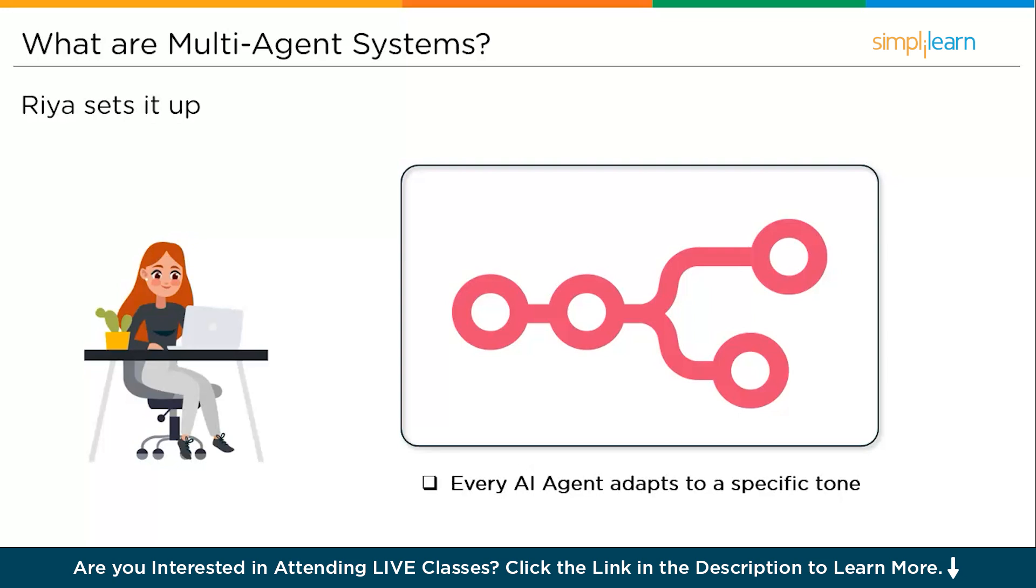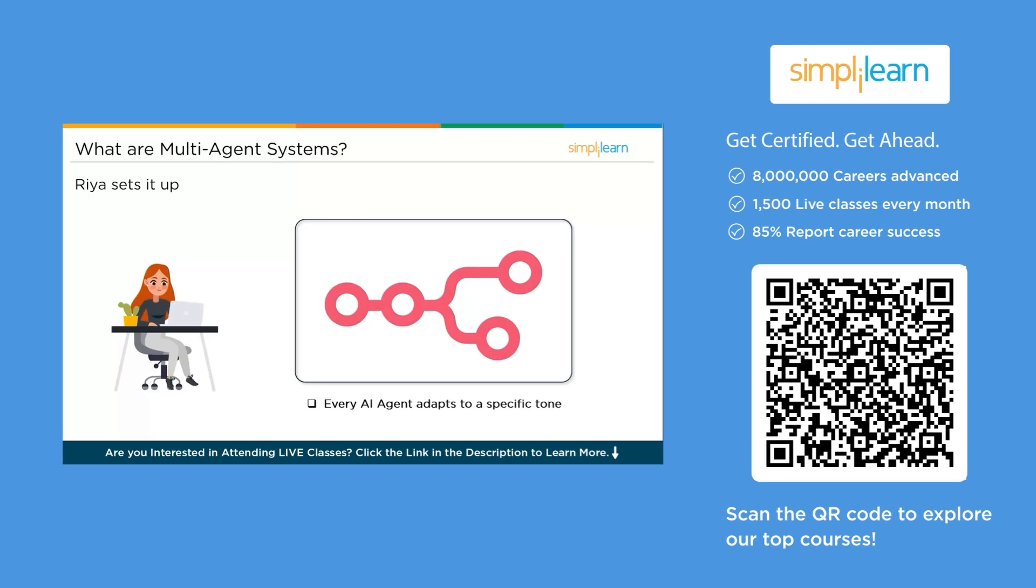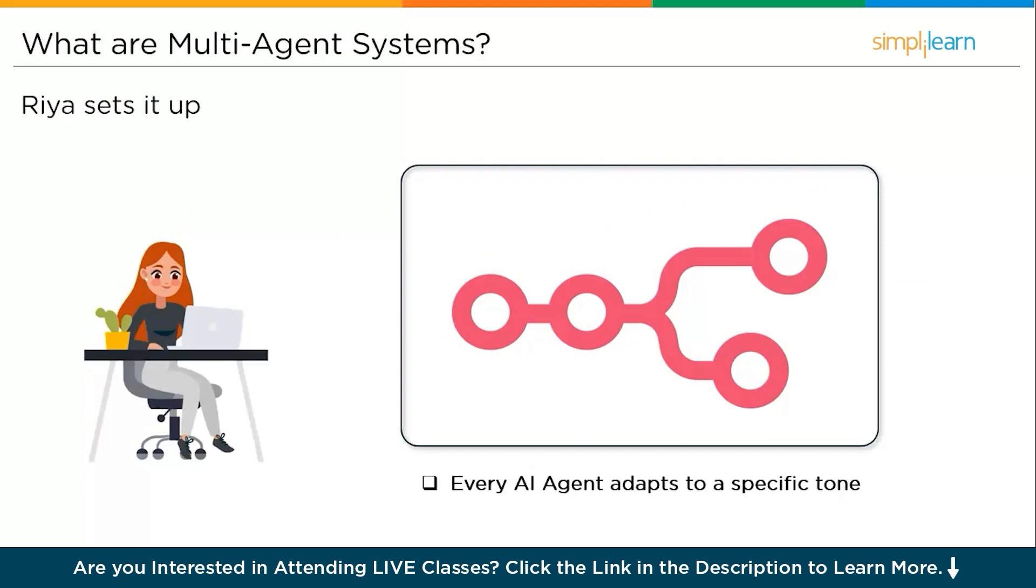Overseeing them all is the orchestrator agent inside n8n. It ingests the brief, the brand book, and campaign KPIs, routes tasks, enforces voice consistency with a style guide, and uses RAG to ground content in approved sources. One flow triggers research, another drafts, and the third one requests human review. And the final step—you just get to publish them.